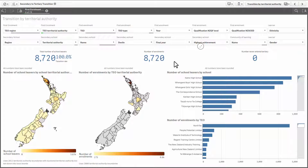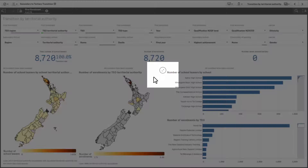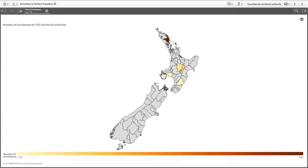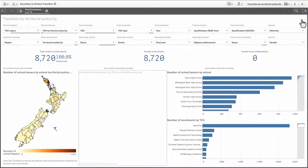When you hover over a visualization, you will see an icon display in the top right with two arrows. Clicking on this will open the visualization in full screen. Simply click the cross to return to the main view.